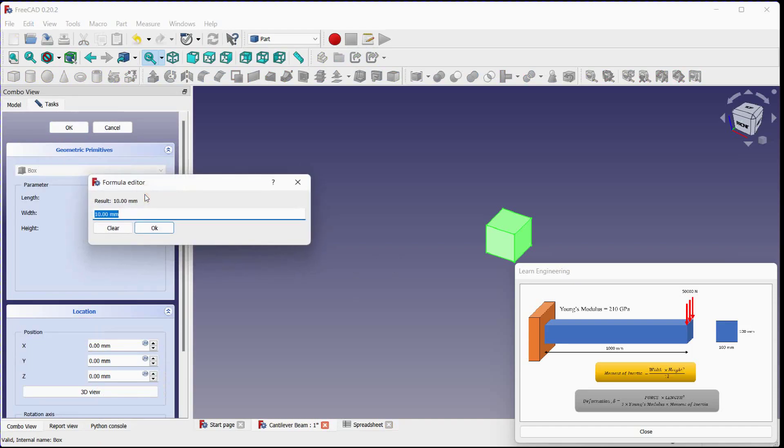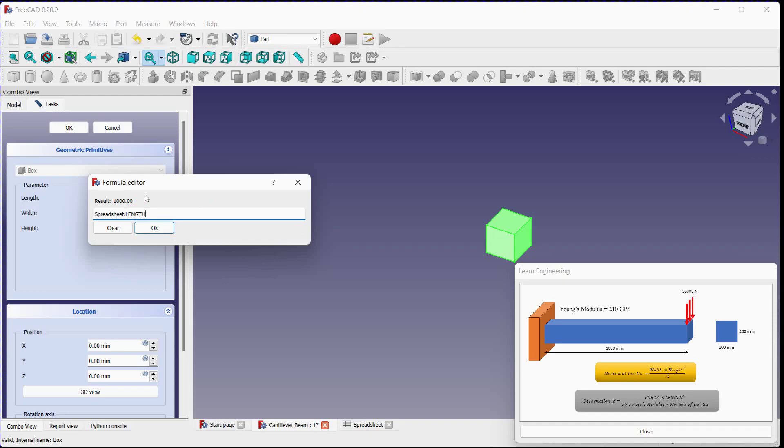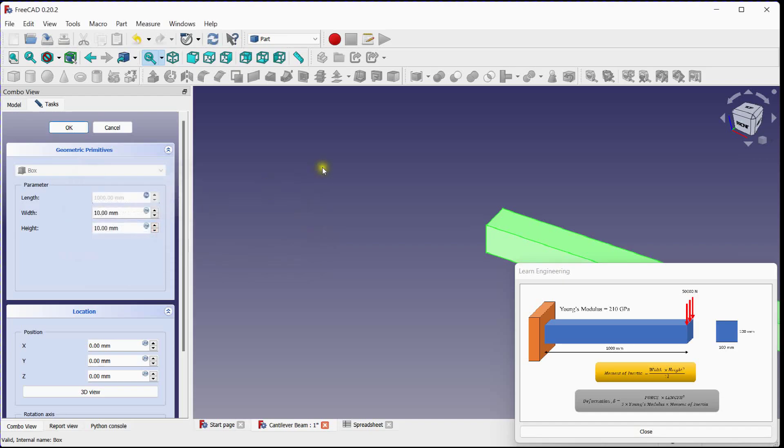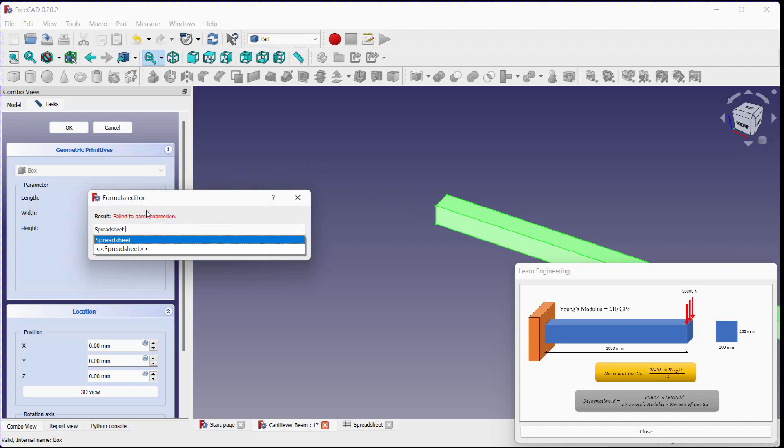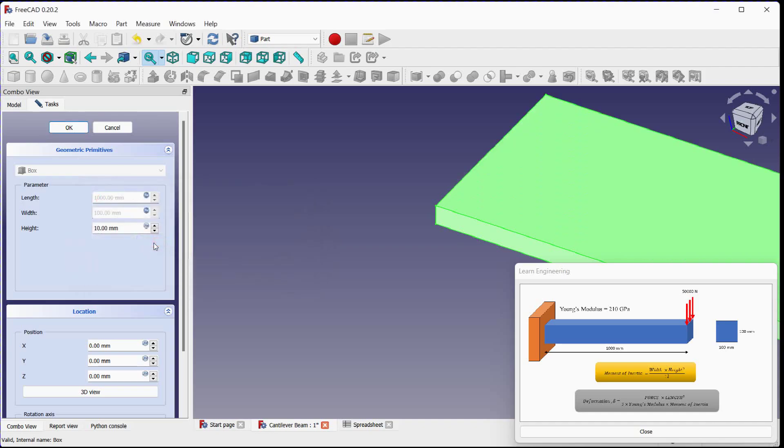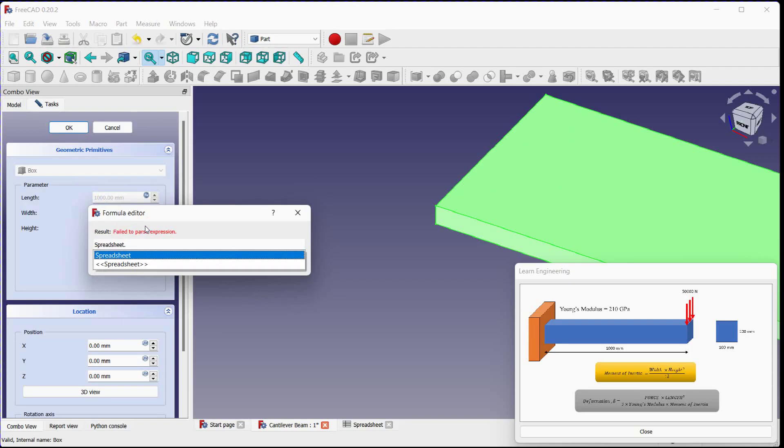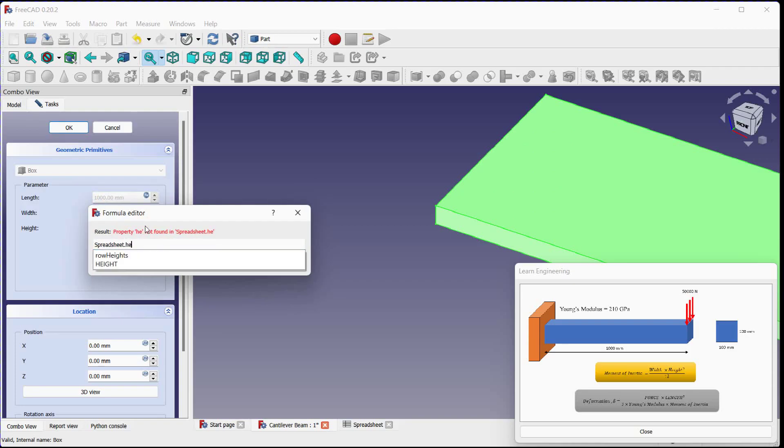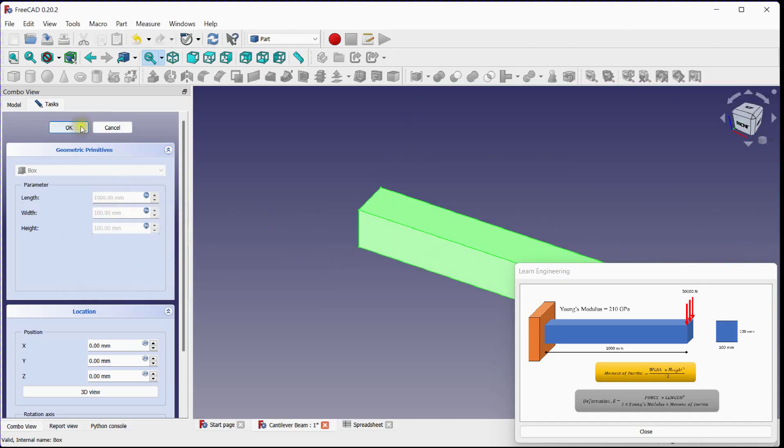Click on expression tool. Link length with spreadsheet. Link width with spreadsheet. Link beam height with spreadsheet.